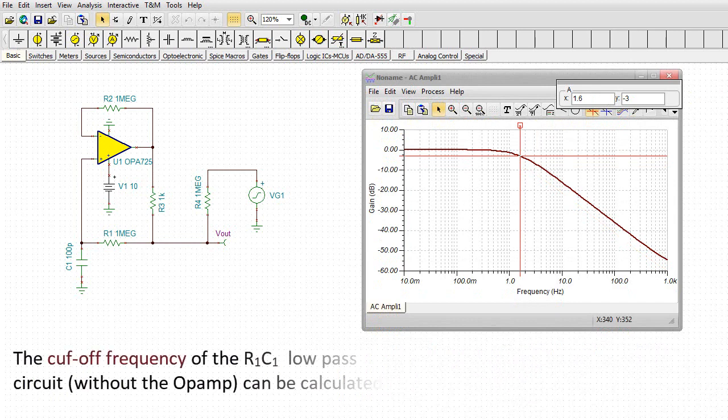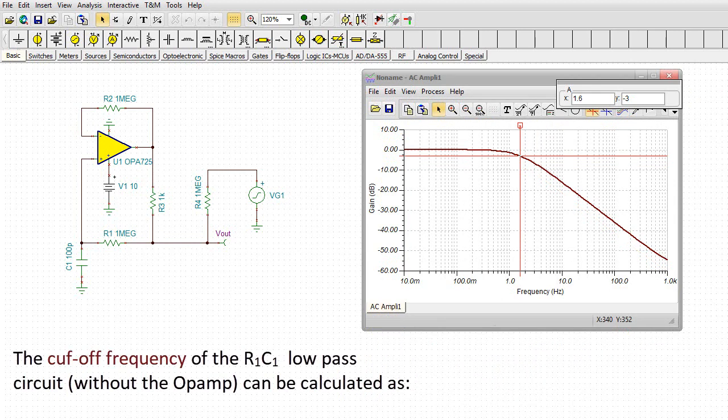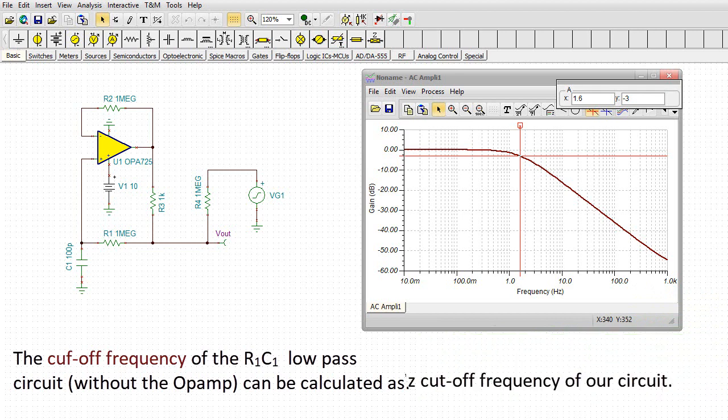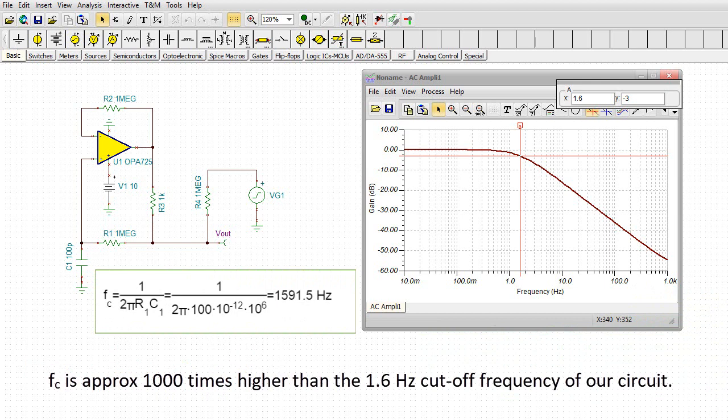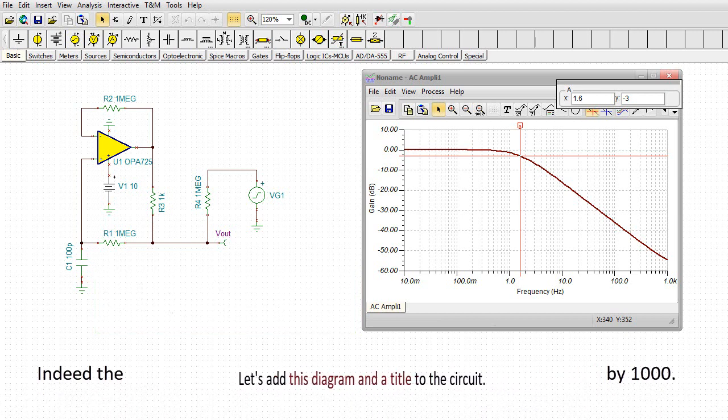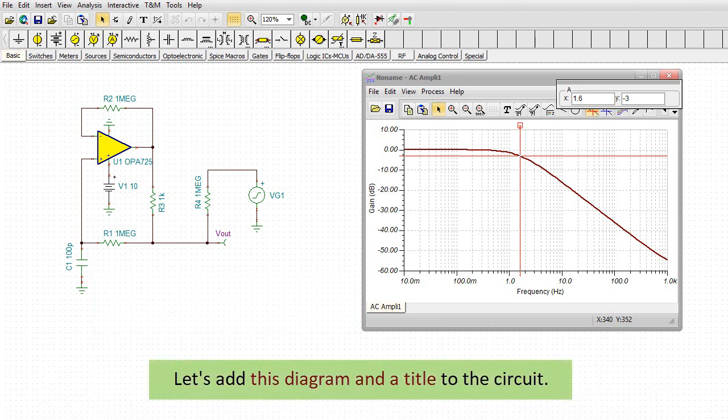The cutoff frequency of the R1C1 low-pass circuit without the op-amp can be calculated as Fc equals 1 over R1 times C1 times 2 times pi equals 1591.5 Hz. Fc is approximately 1,000 times higher than the 1.6 Hz cutoff frequency of our circuit. Indeed, the circuit behaves as if the C1 capacitor value were multiplied by 1,000.